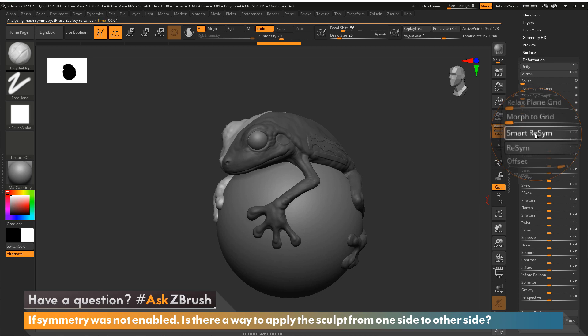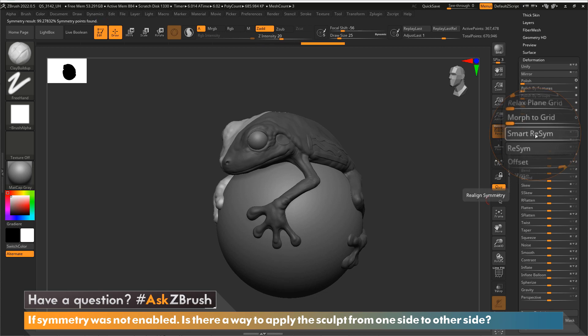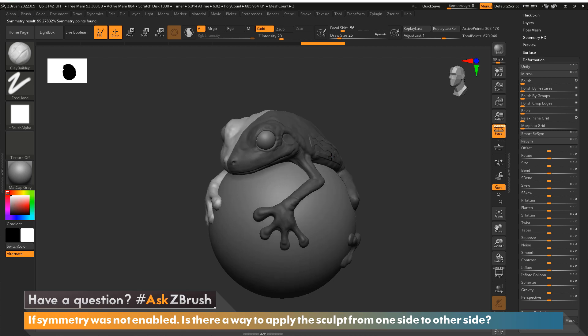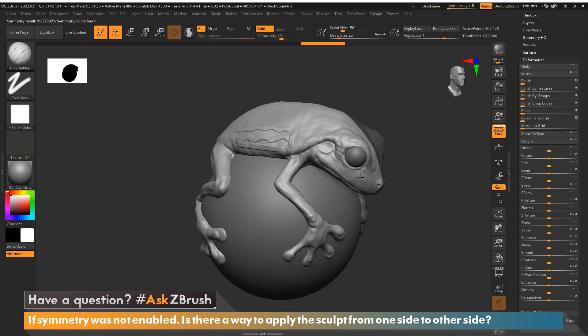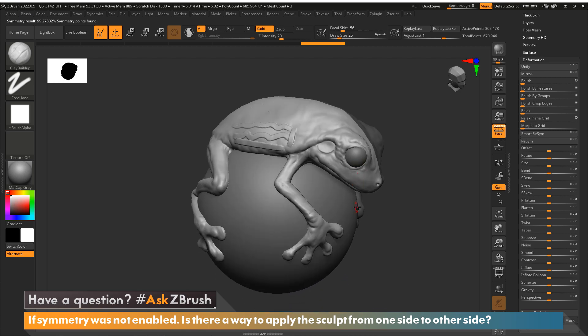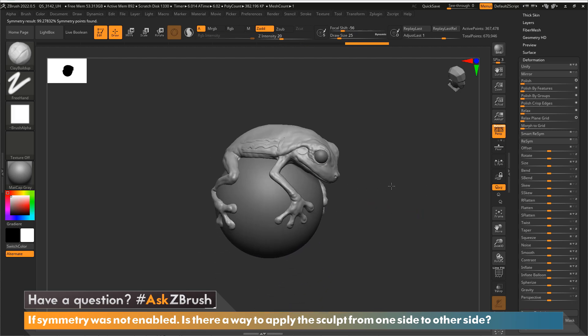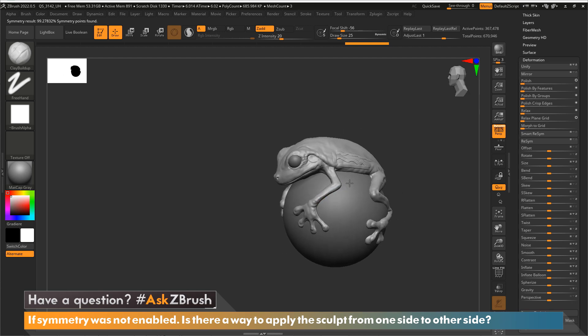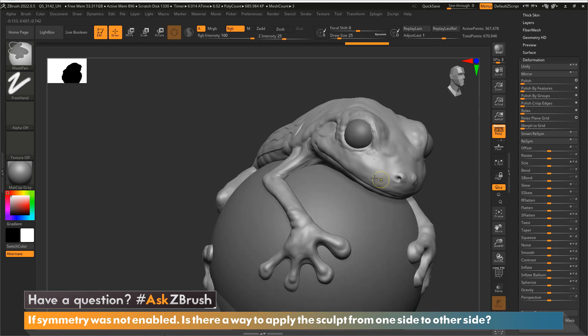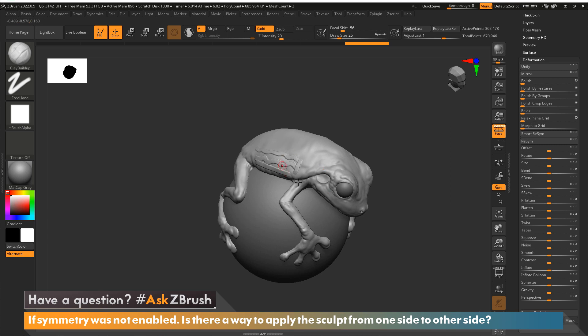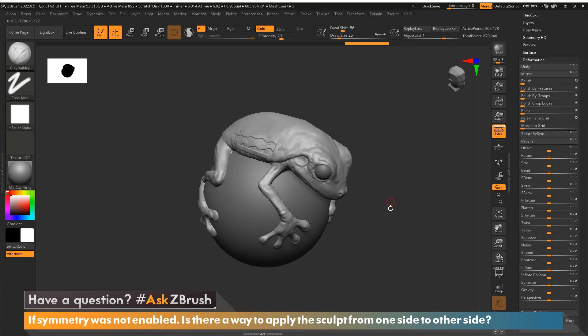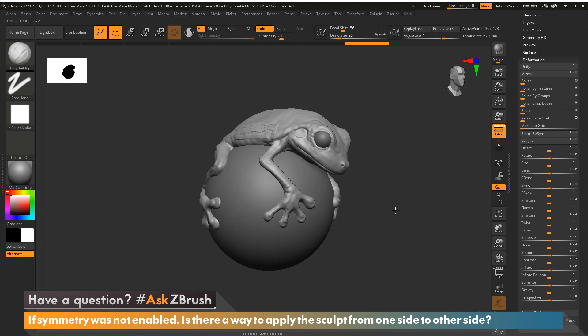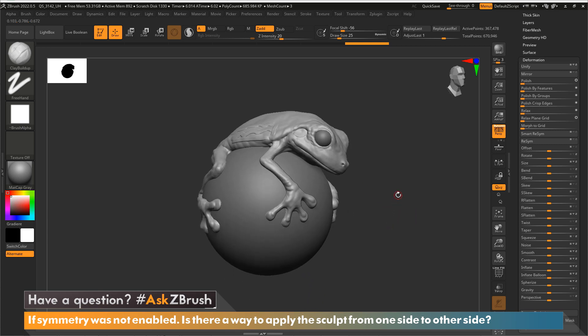ZBrush is going to take this sculpt and apply it to the other side, and it's that easy to apply a sculpt from one side of the model to the other side. Thank you for watching this video.